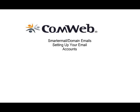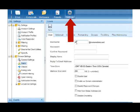This is ComWeb's video tutorial series on getting started setting up your email accounts. Click on settings and then on users under the domain settings ladder.